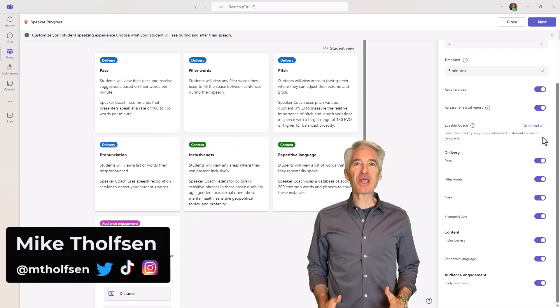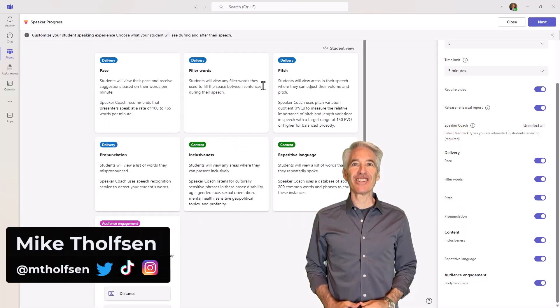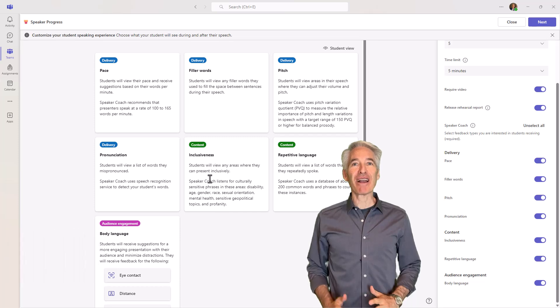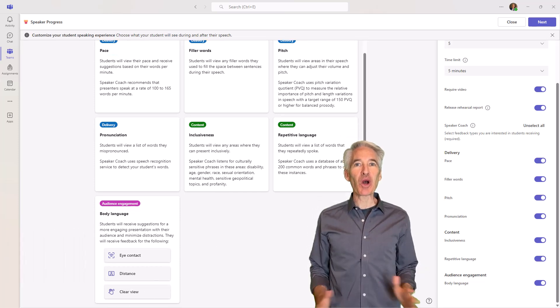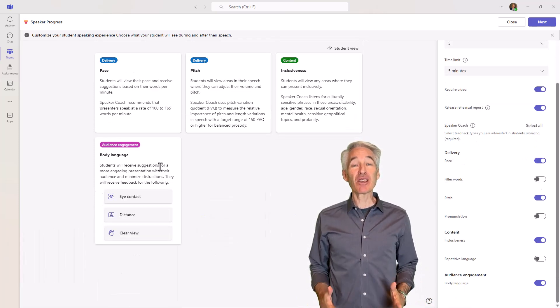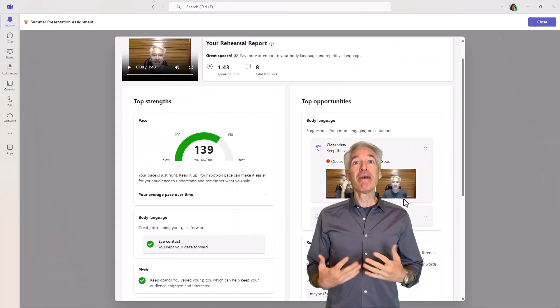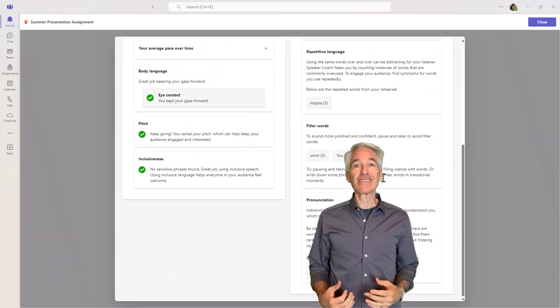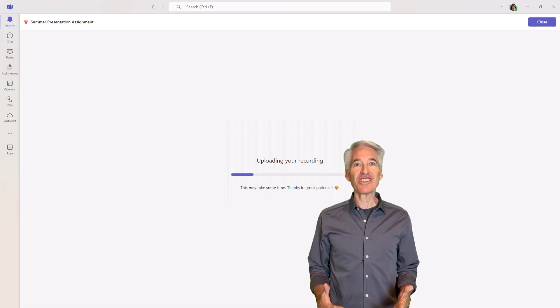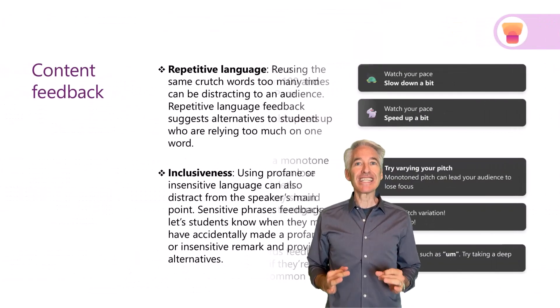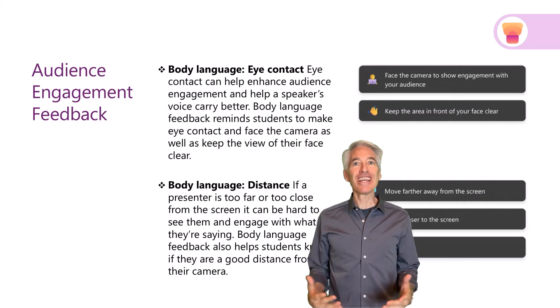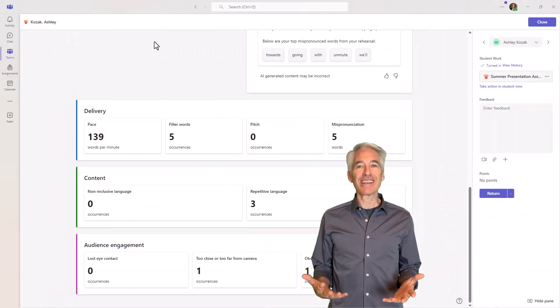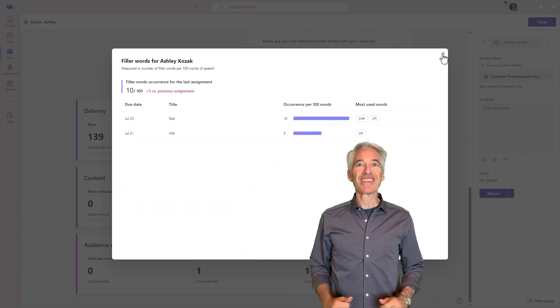I'll be showing Speaker Progress, the new AI-enhanced learning accelerator that is built into Microsoft Teams and is now available globally for all educators. Speaker Progress lets educators make assignments and let students practice their communication and presentation skills using AI. And it's personalized feedback, the students get coaching, and the educator can review these assignments and see progress over time.